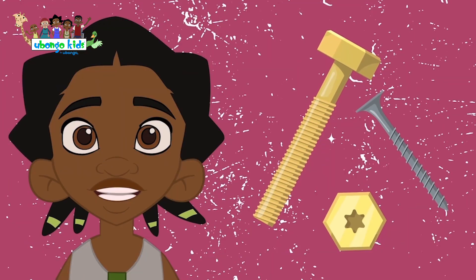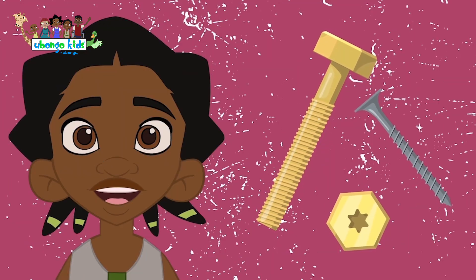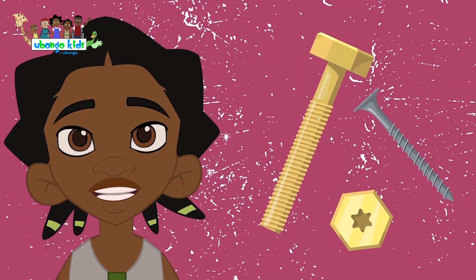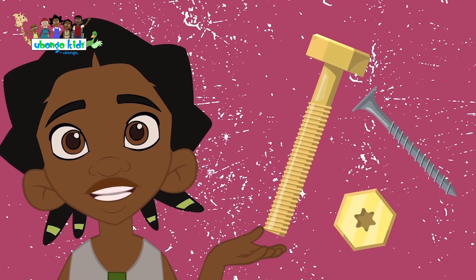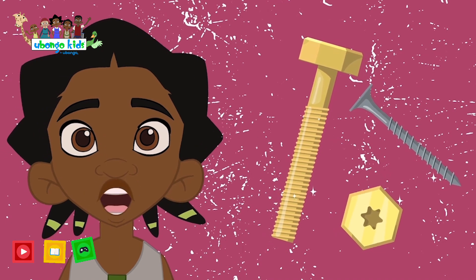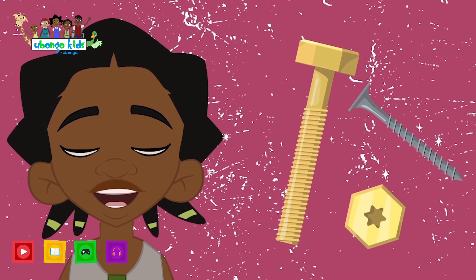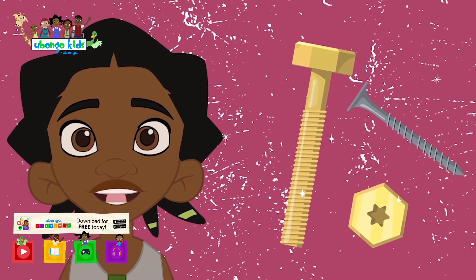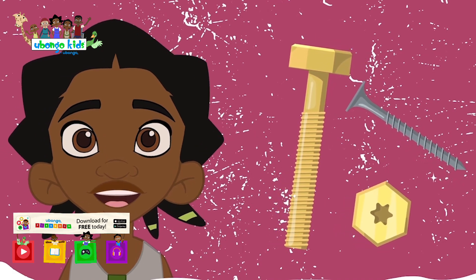A screw is a simple machine that helps to hold things together, such as pieces of wood or metal. Examples are the end of light bulbs, water faucets, bottle caps, and even some ink pens.